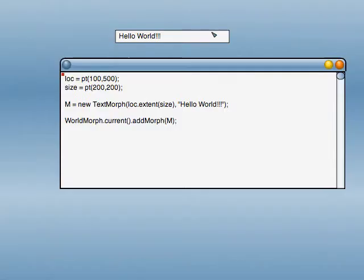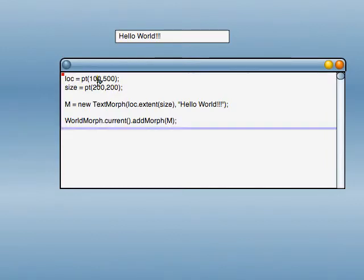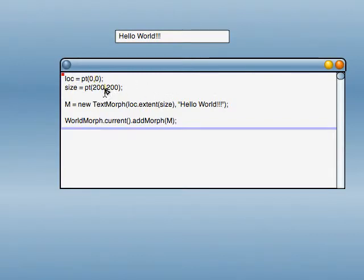And we can try something a little different for the new morph. We'll change these points from location. Location point will now be pt(0, 0), and we'll change the size to pt(336, 224).